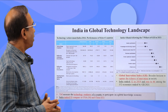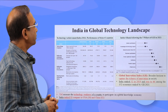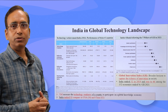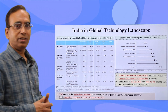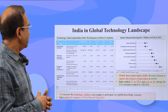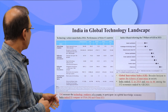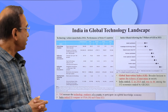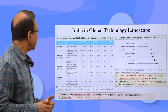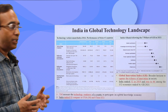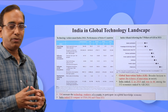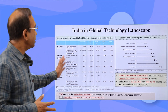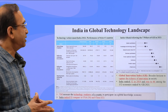Here we get some idea about India's position in the global technology landscape. According to the Technology Achievement Index 2016, India's rank is 93, whereas China is 62 and the United States is ranked 10. There are four major heads under which technological achievements are ranked: technology creation, diffusion of recent and old innovations, and development of human skills. The table shows how India is performing across these dimensions.